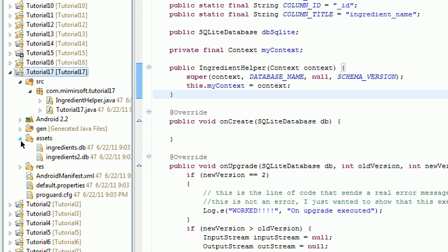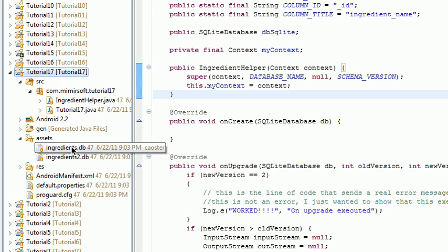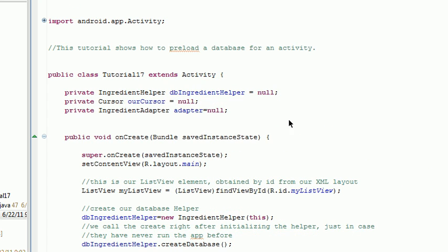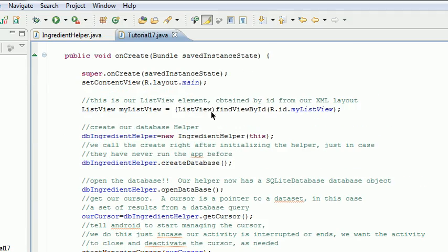First, let's look at our assets. We've got two different database files in here. We've got our tutorial 17 main activity class.